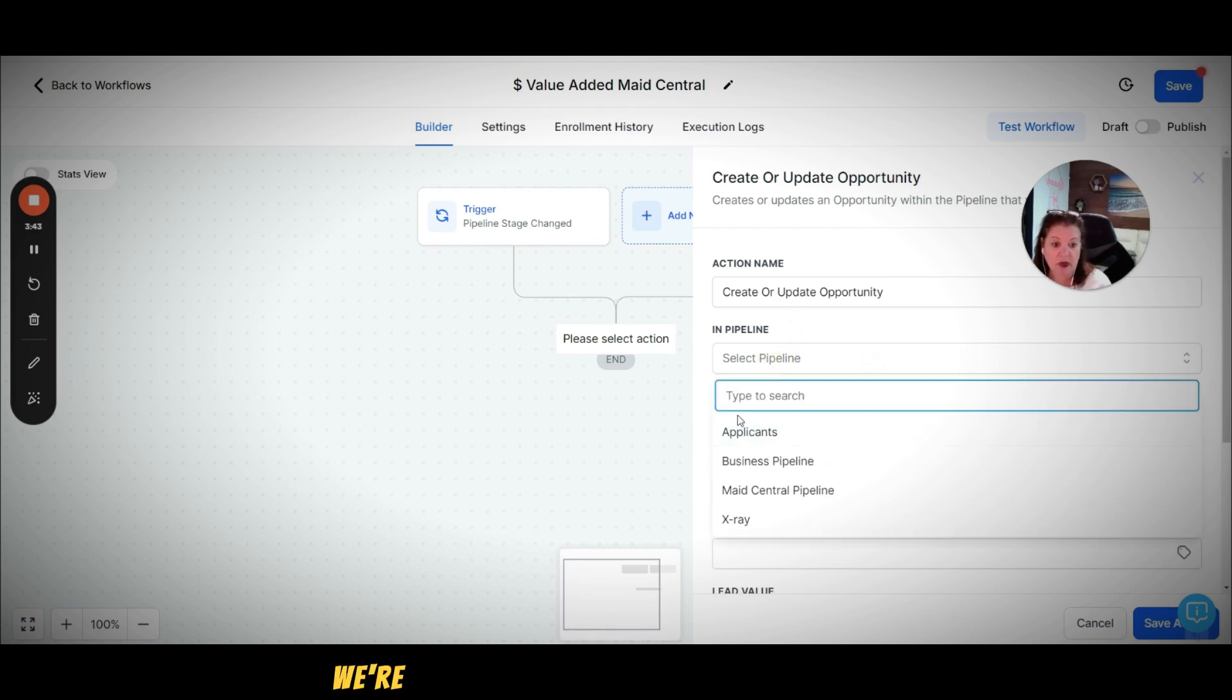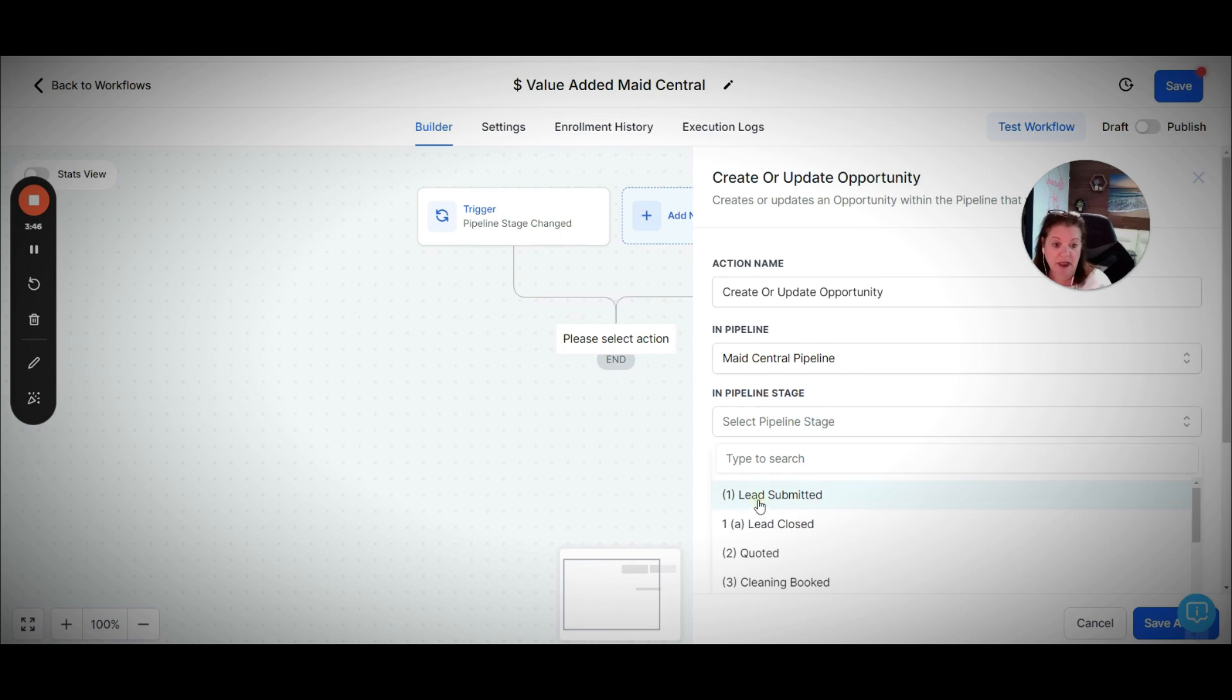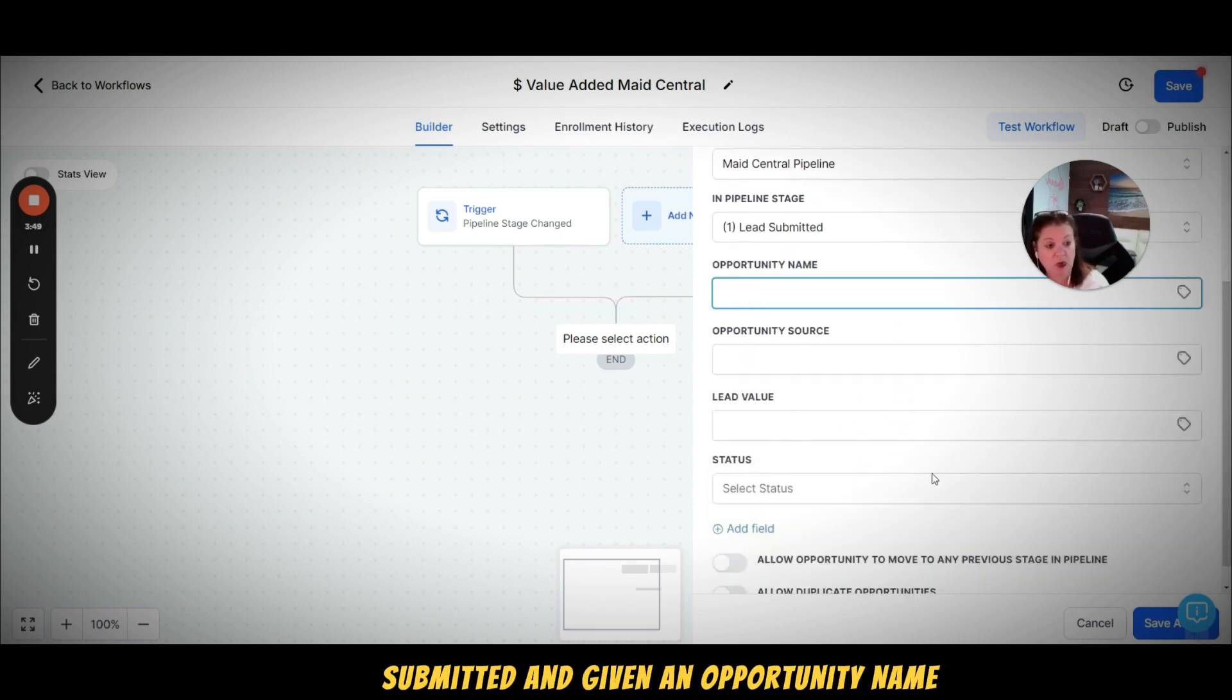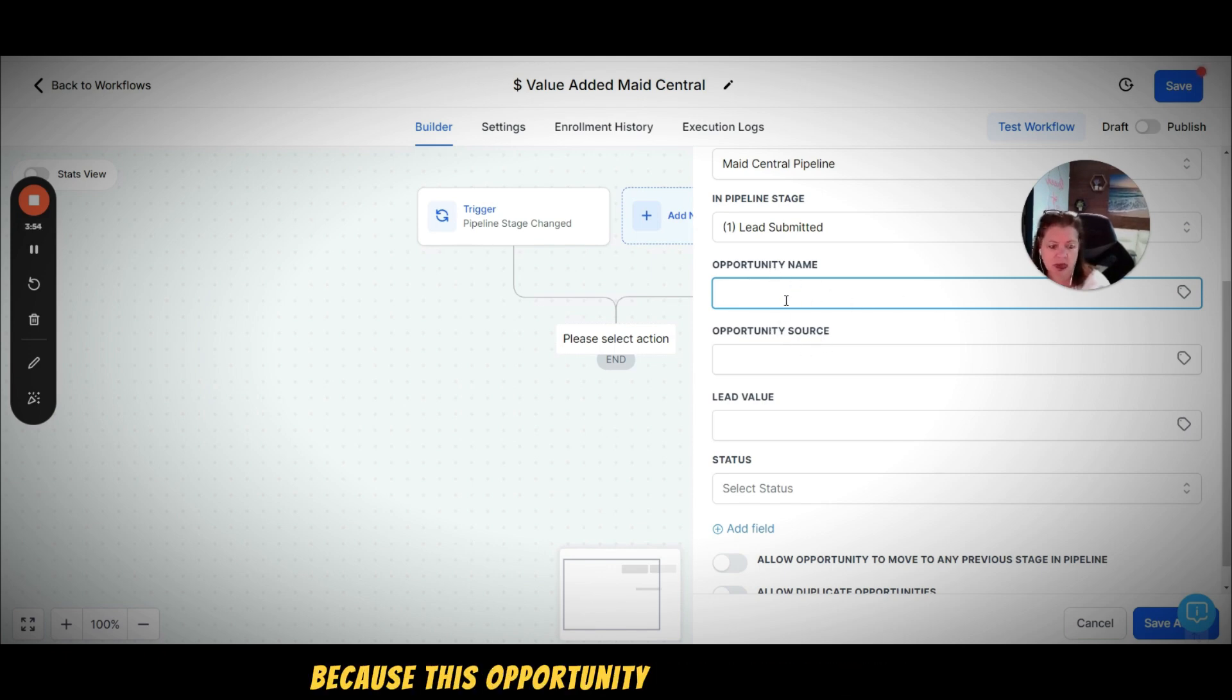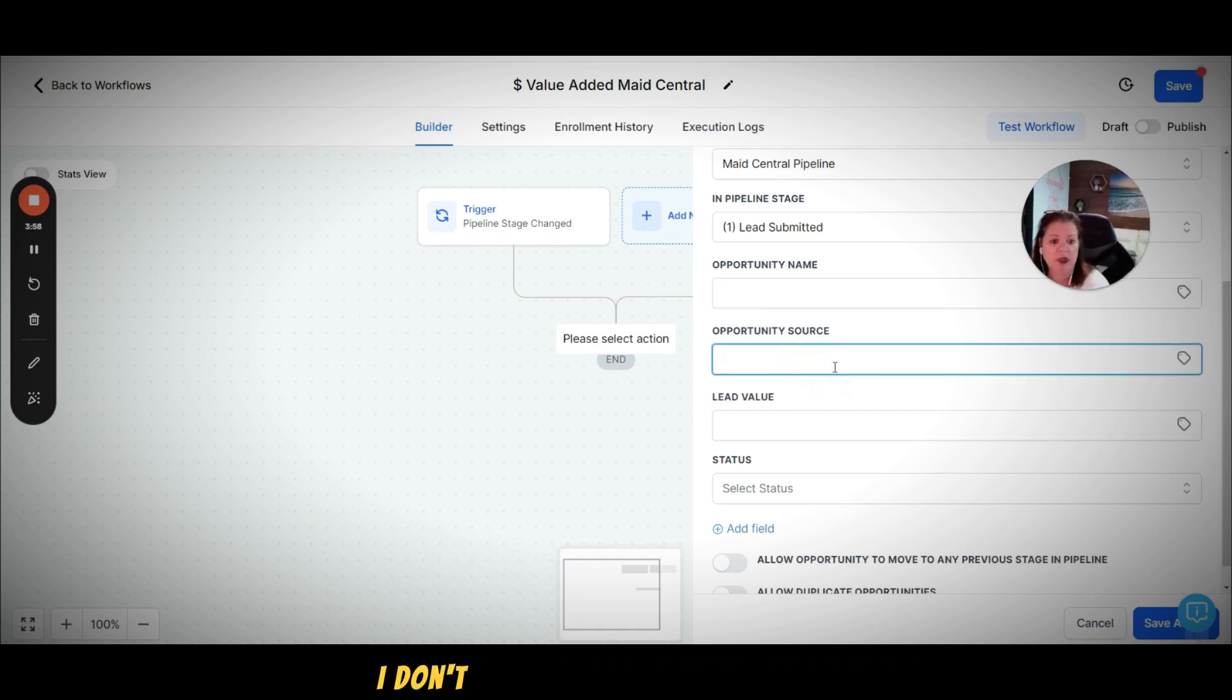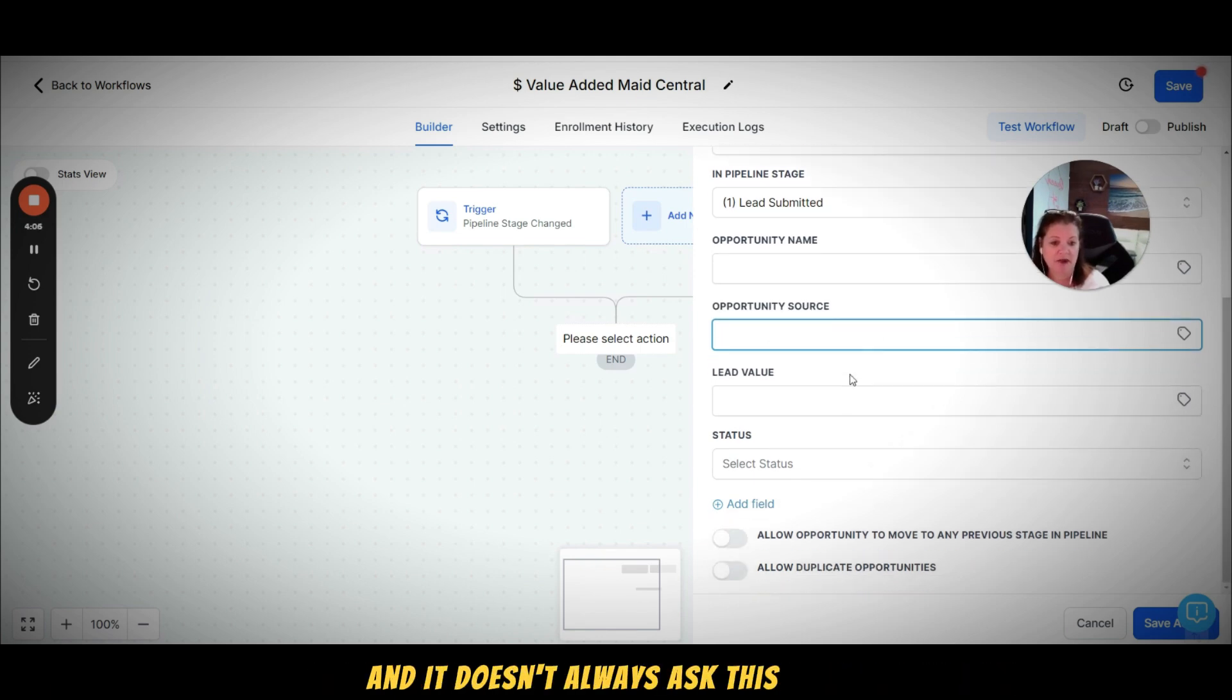So click this here, you're going to tell what pipeline it is - Maid Central, it's in the lead submitted stage. You can give it an opportunity name if you want. I don't think it's necessary here for my maid service because this opportunity name may actually change. Right now I just know that they're a lead. I don't always know the source coming in.